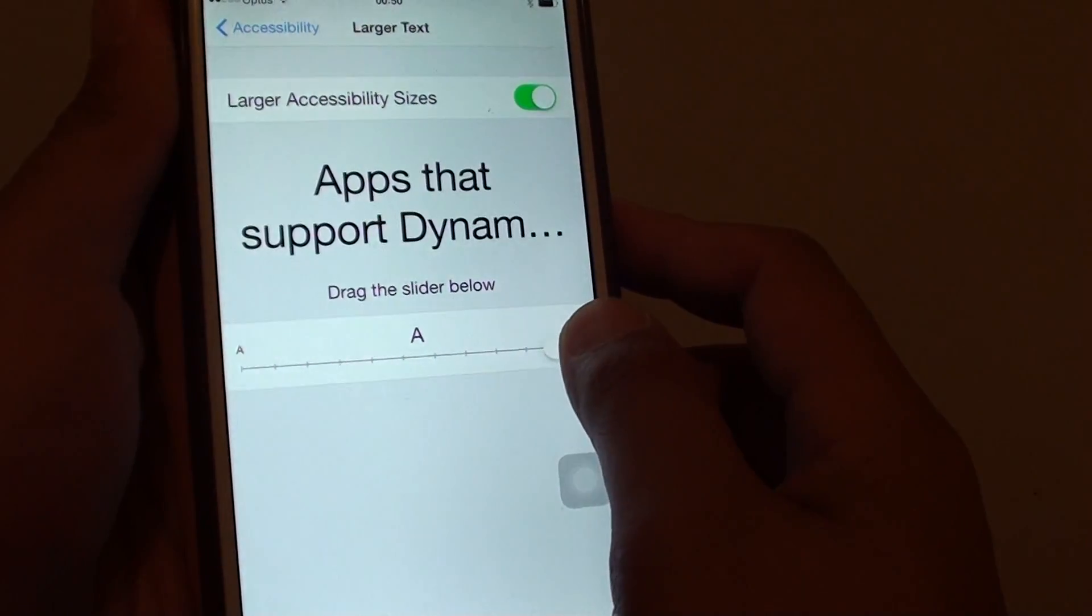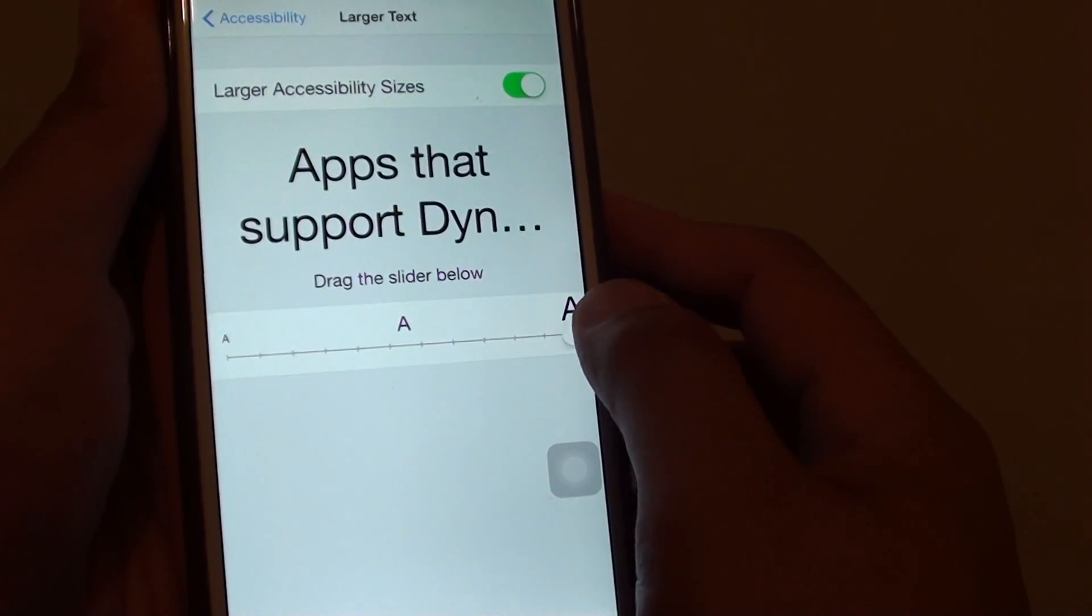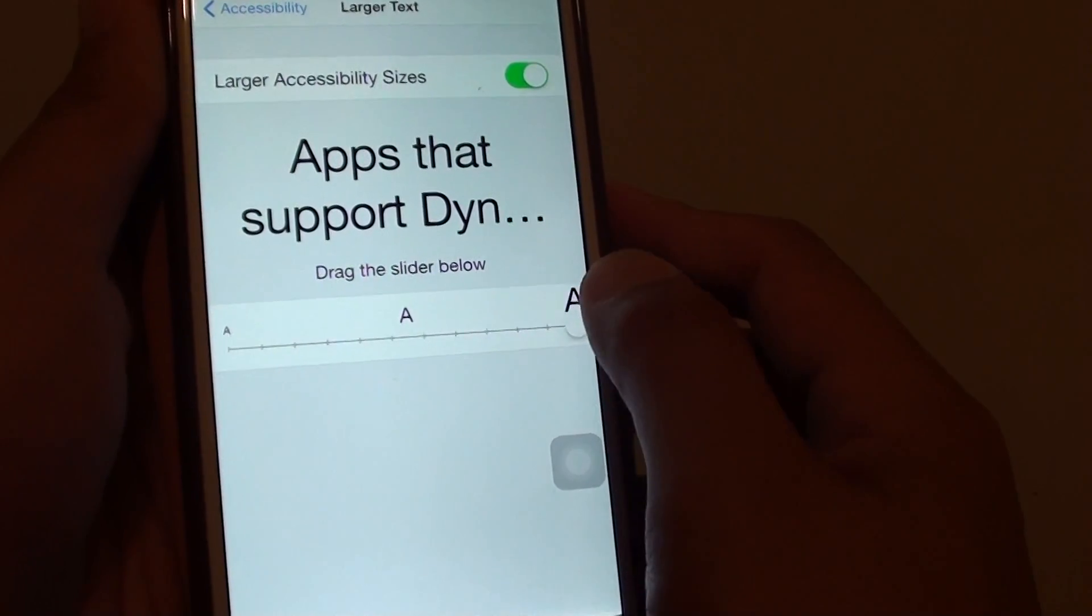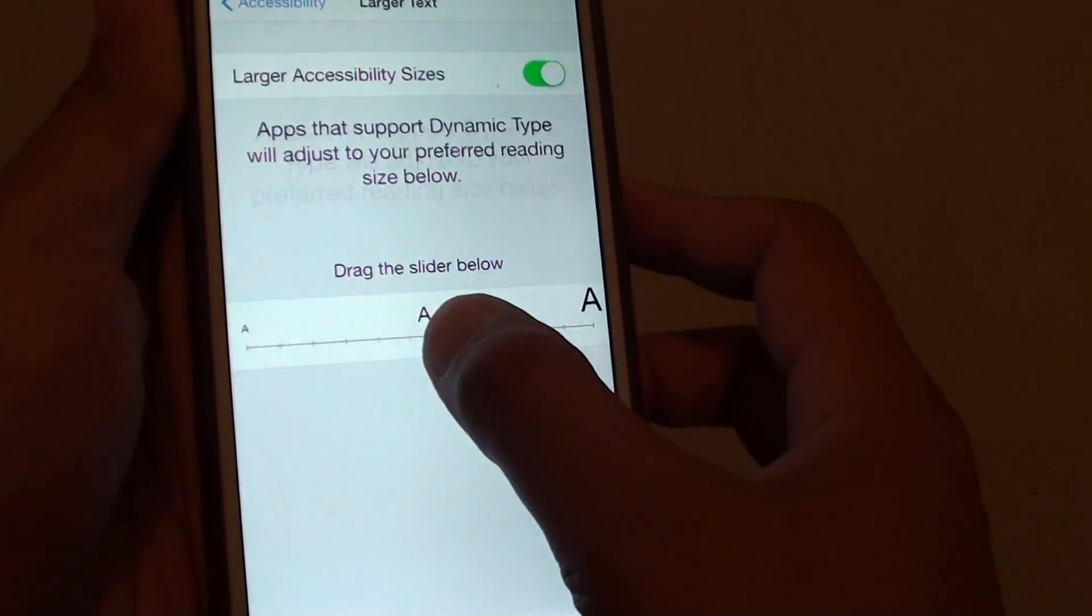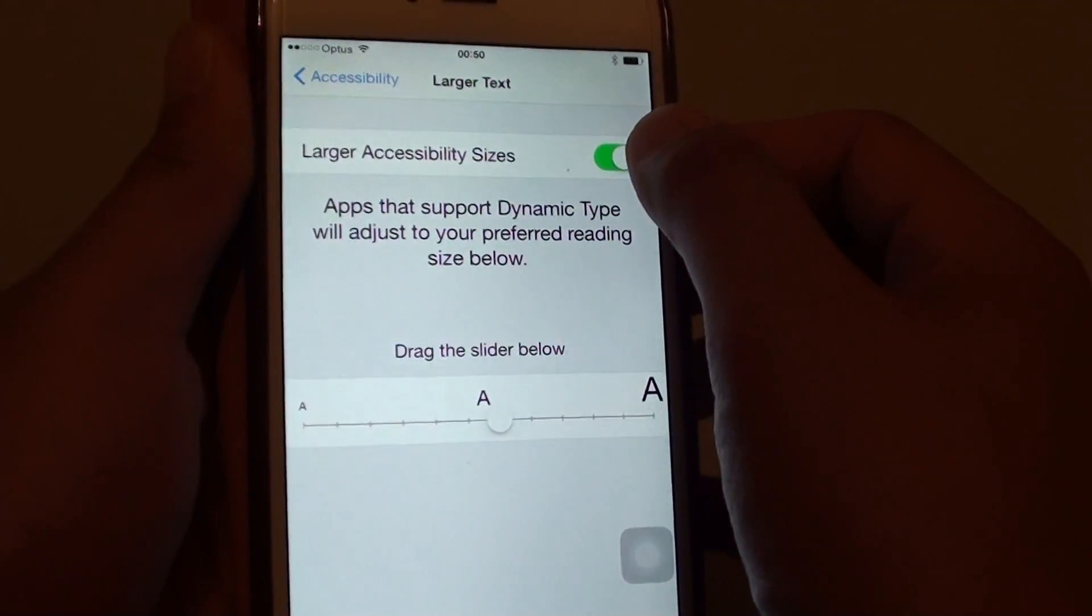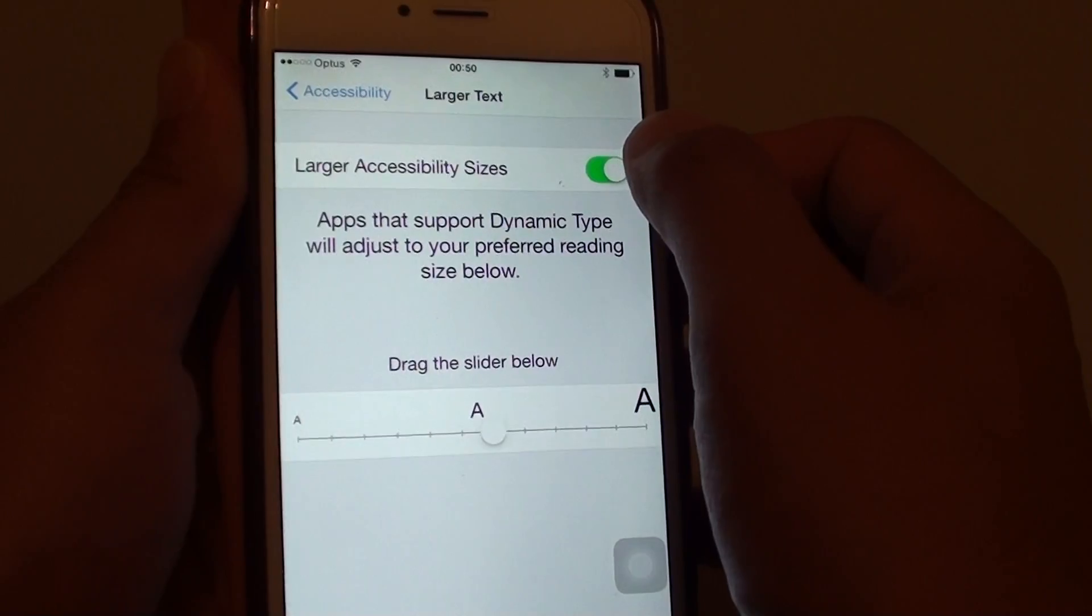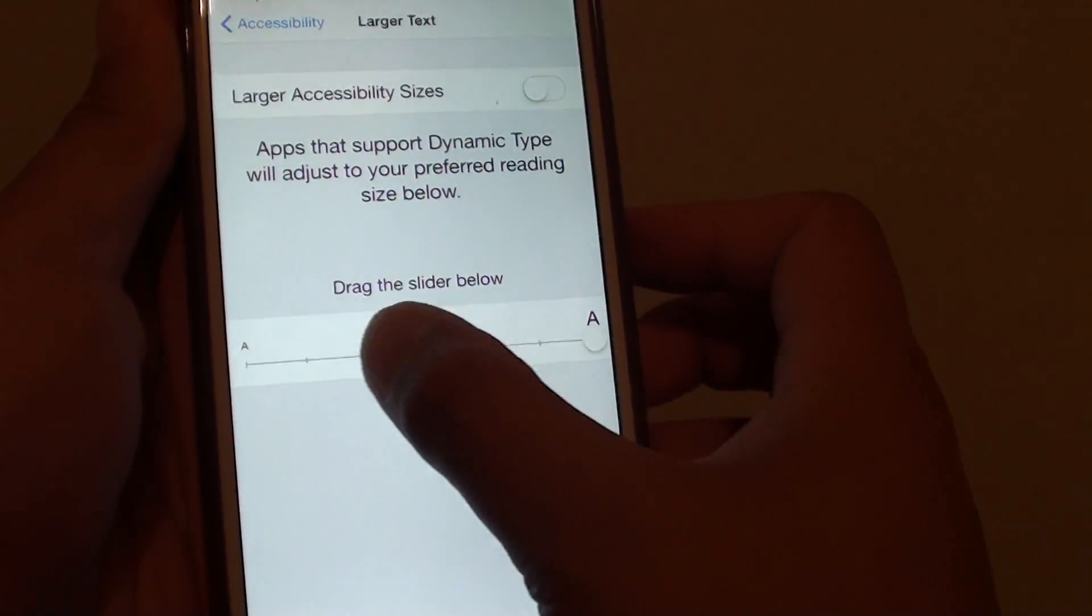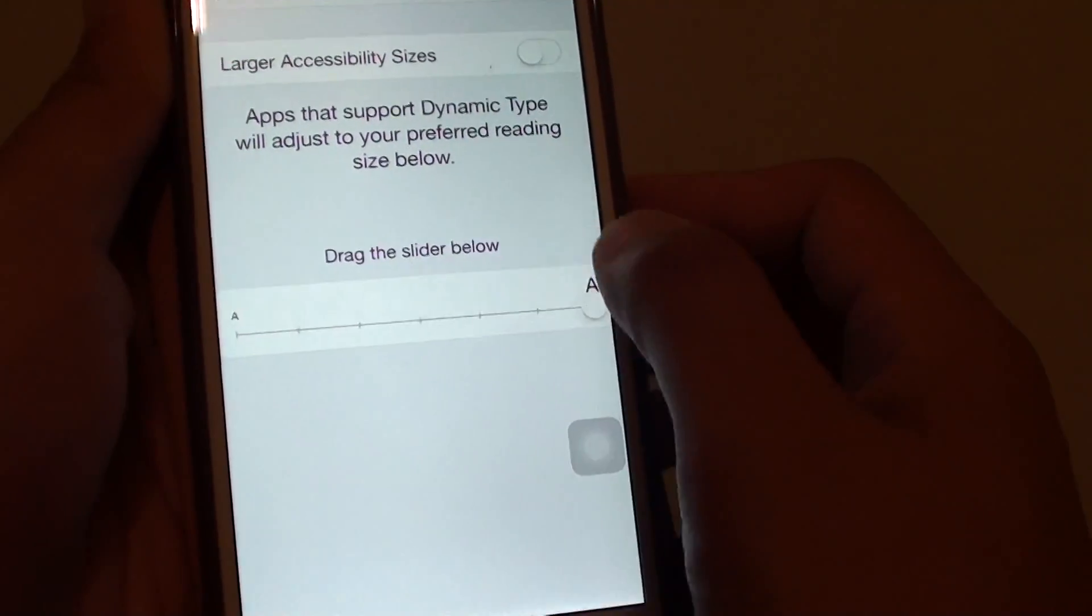This is really ridiculously big - you probably can't see anything on the screen. So we'll turn off Larger Accessibility Sizes and just use the normal standard font size.